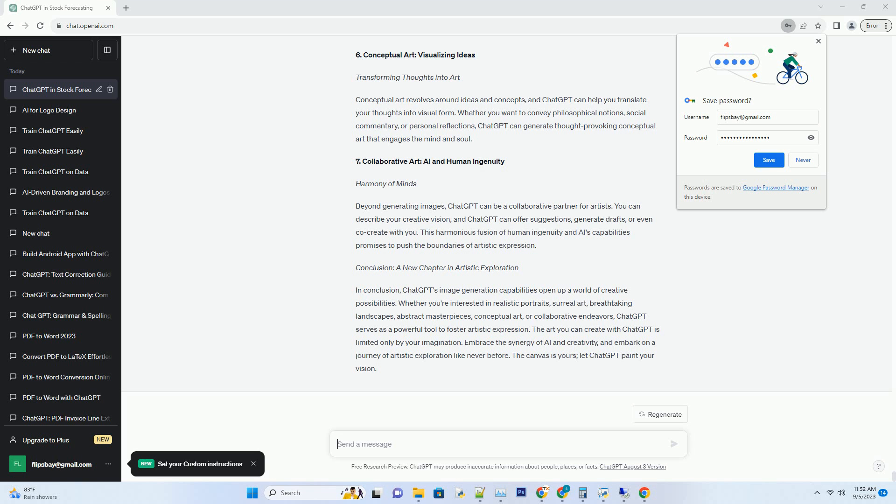6. Conceptual Art: Visualizing Ideas. Transforming Thoughts Into Art. Conceptual art revolves around ideas and concepts, and ChatGPT can help you translate your thoughts into visual form. Whether you want to convey philosophical notions, social commentary, or personal reflections, ChatGPT can generate thought-provoking conceptual art that engages the mind and soul.